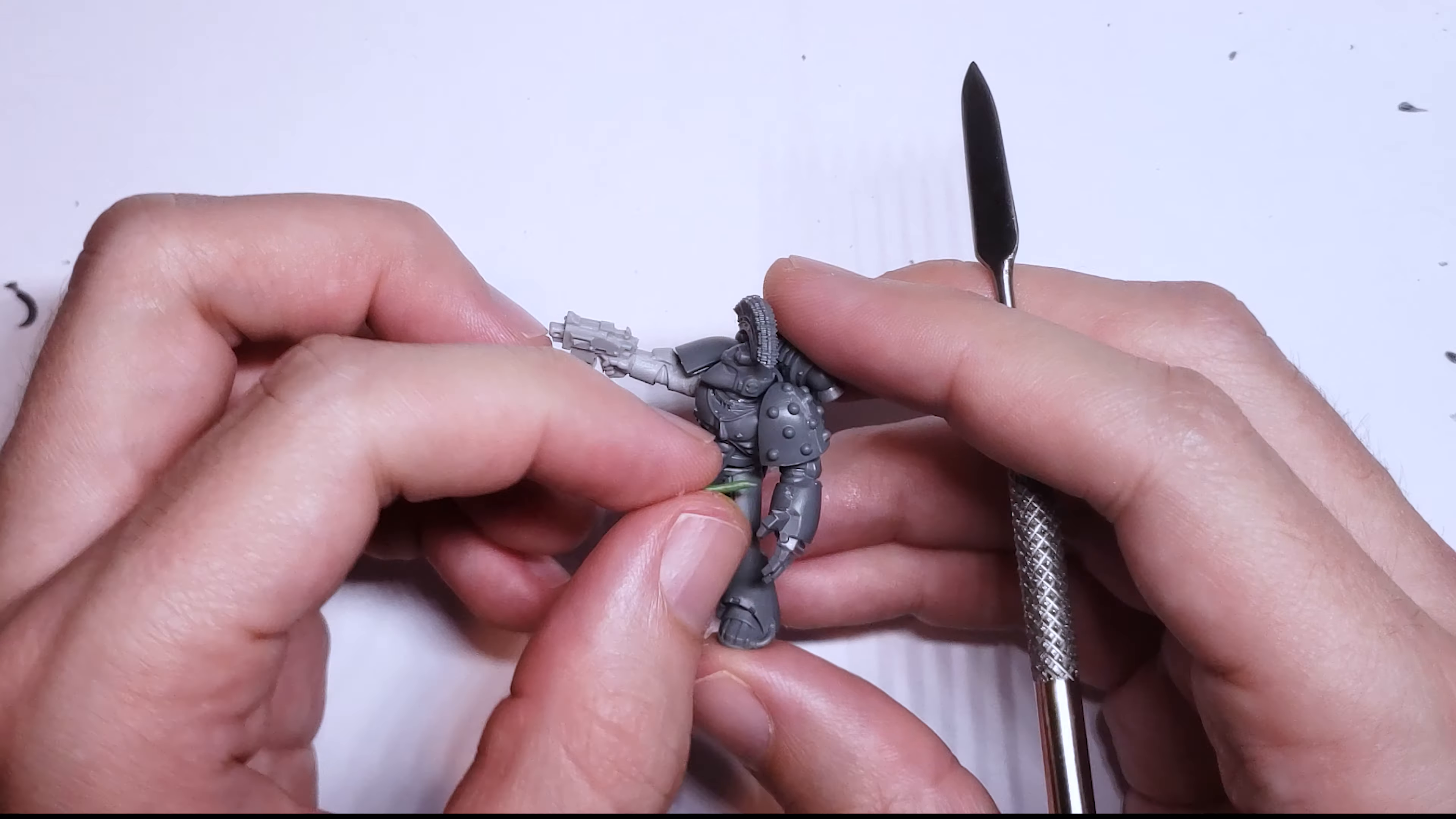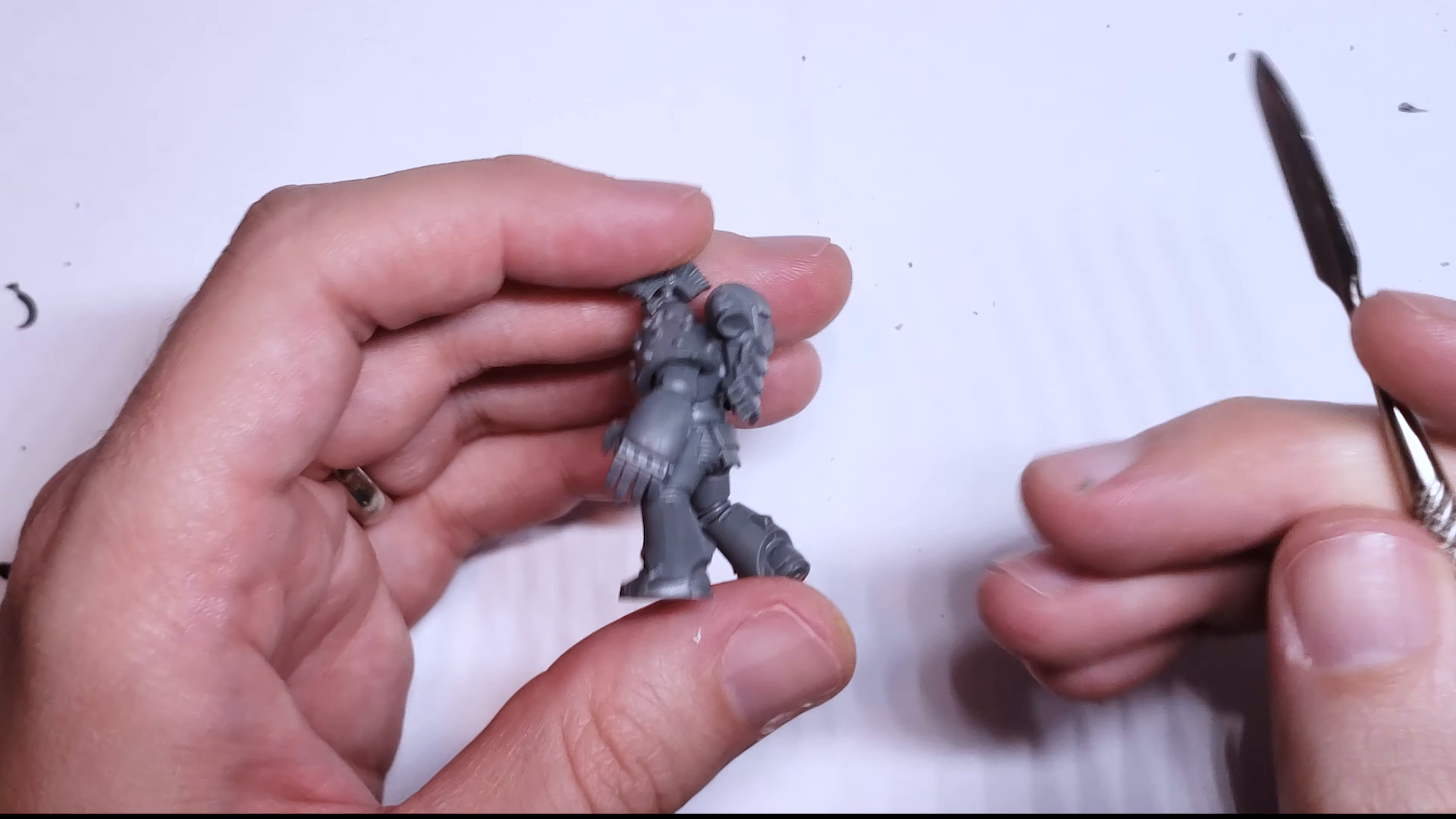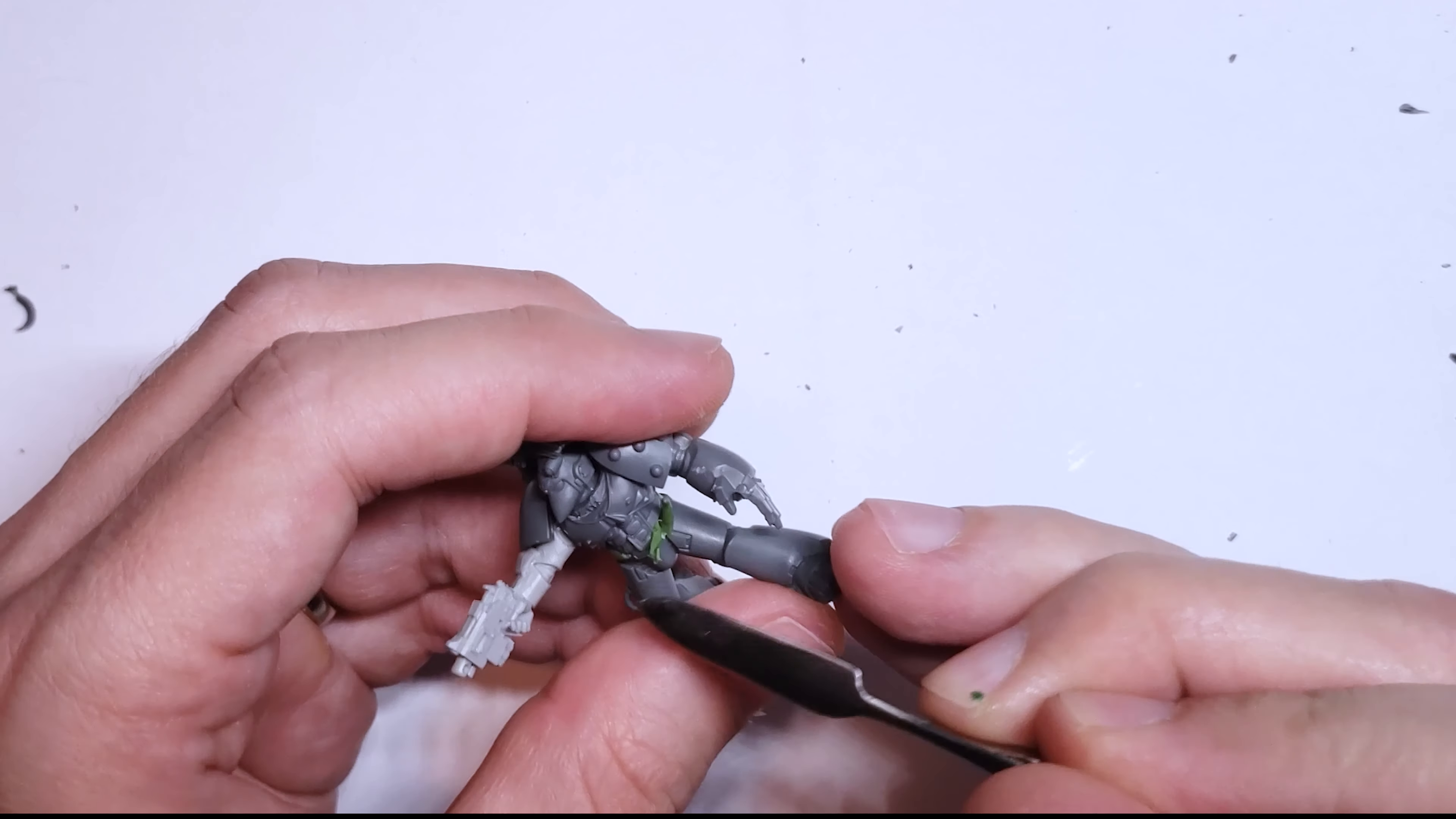So to fix this, I re-sculpted portions of the belt, much like I did before for my Ultramarine Sergeant, and then used some green stuff with a flat sculpting tool to fill in and smooth out the gaps between the two torso halves.